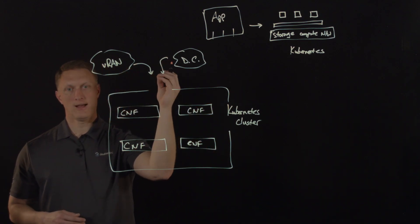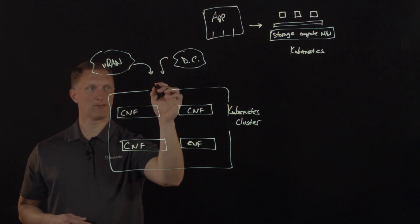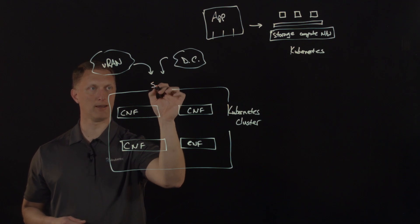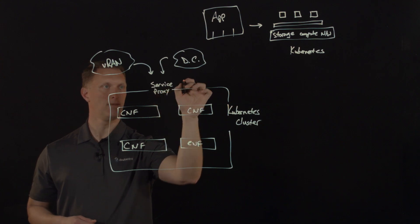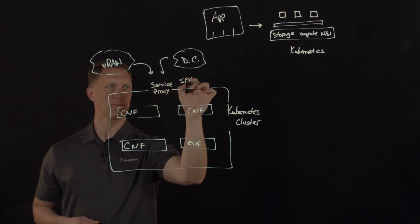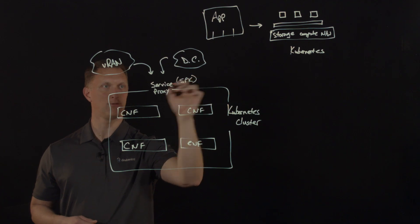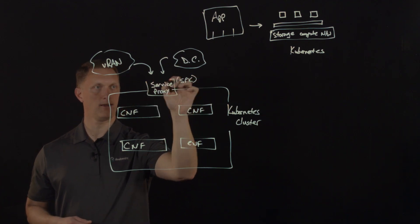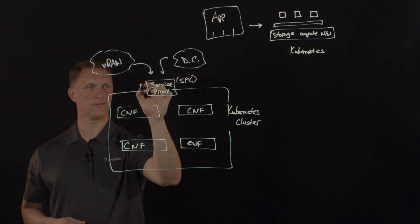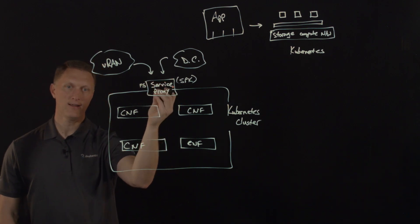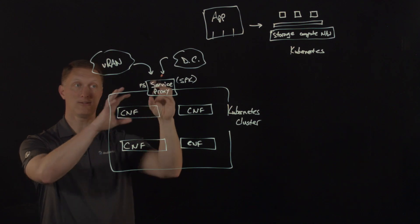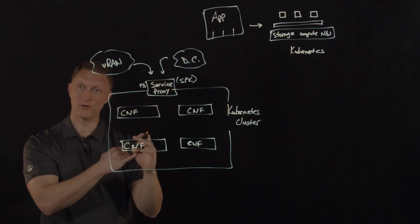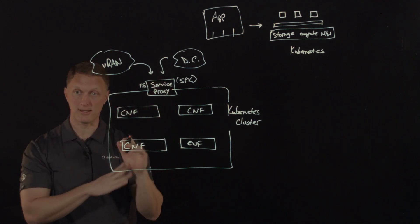And so F5 offers what's called a service proxy for Kubernetes. So I'm going to put service proxy right here. And then I'm going to put the word or the initials SPK service proxy for Kubernetes. And that's defined right here. So this is the F5 SPK and the F5 service proxy for Kubernetes does several things with respect to control and security and visibility.